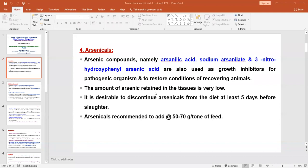Examples of arsenical compounds are arsenic acid, sodium arsenylate, and 3-nitrohydroxyphenyl arsenic acid. These are the three best examples of arsenicals used as feed additives. These compounds inhibit the growth of pathogenic organisms or reduce the multiplication of pathogenic microbes in the system, and by that way they help restore the animal's condition for recovering from infections.